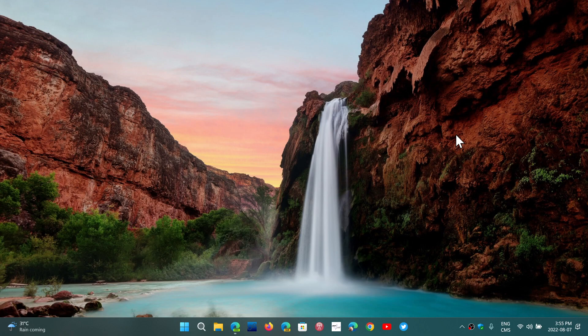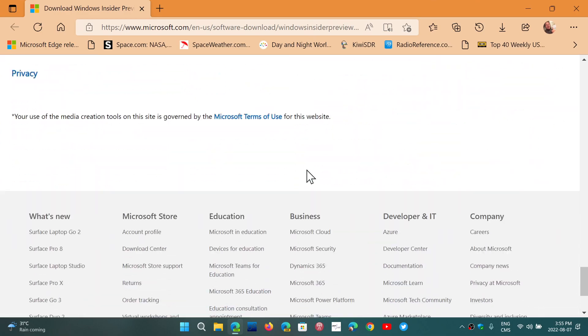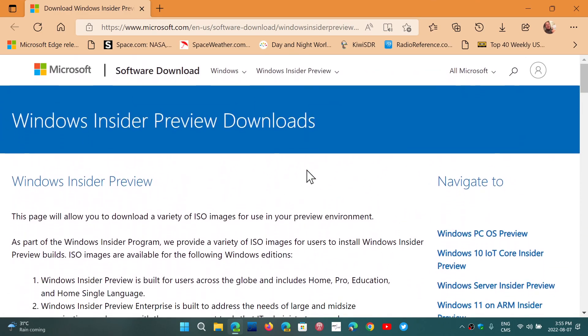The media creation tool is not up to date with 22H2. It will only be when it's an official release. But you can get the image and download Windows 10 22H2 via the Windows Insider program page.